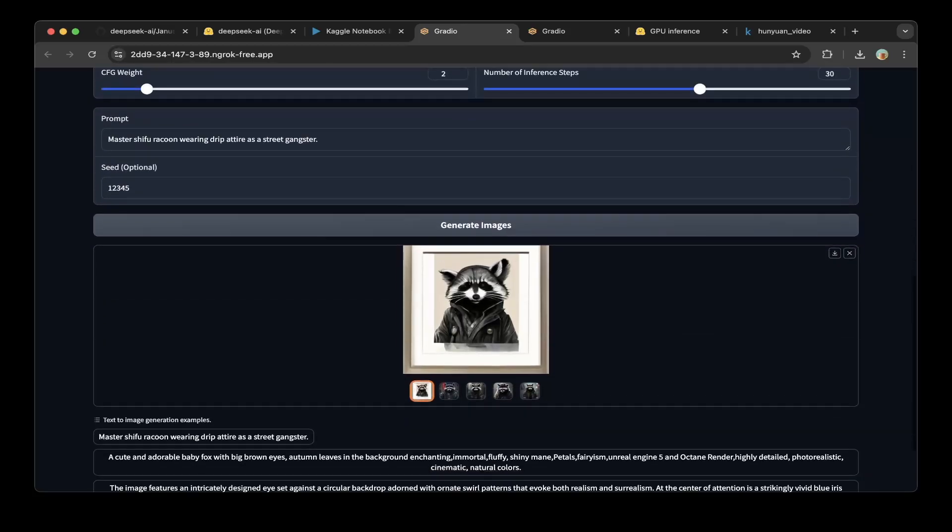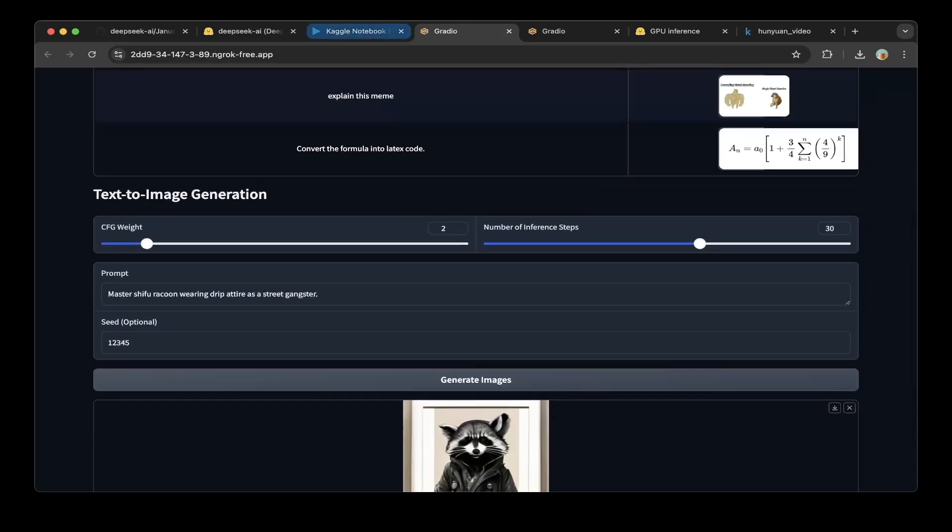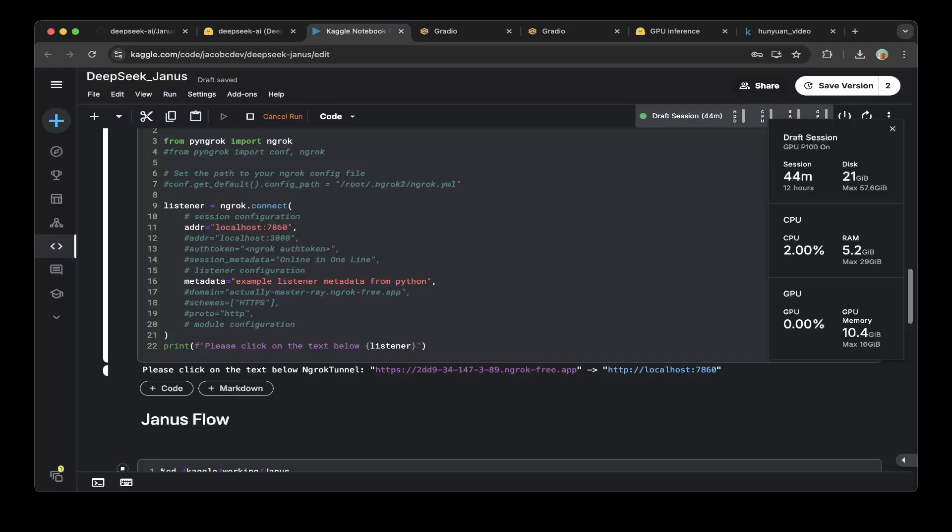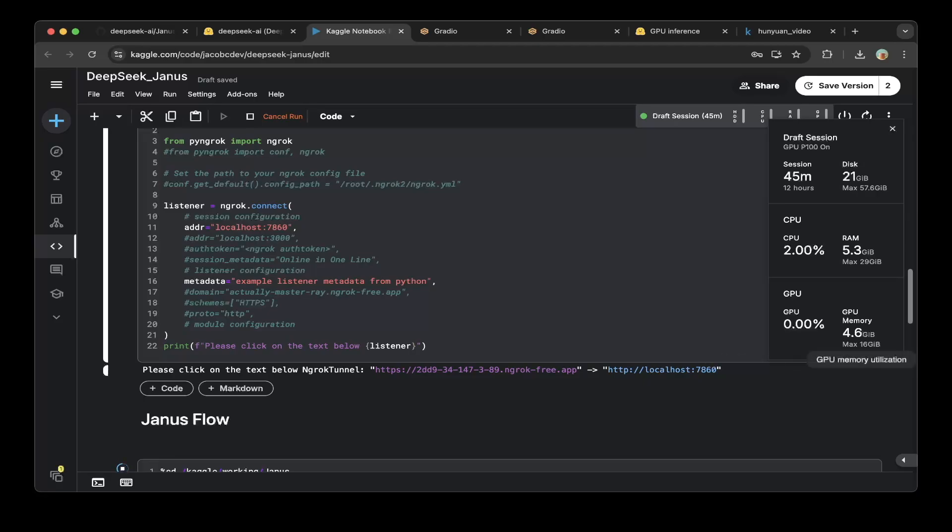Let's go back to the Kaggle notebook. You can see the memory usage is about 10 gigs while you're running the model plus all the compute. As soon as you stop it, it drops back to less than 5 gigs, which is the size of the model.